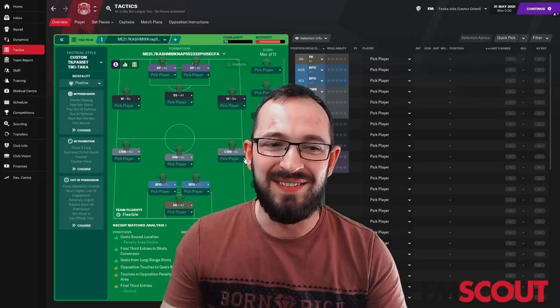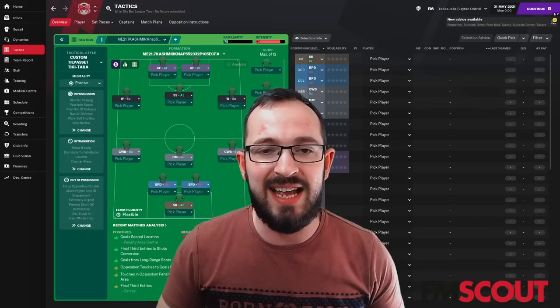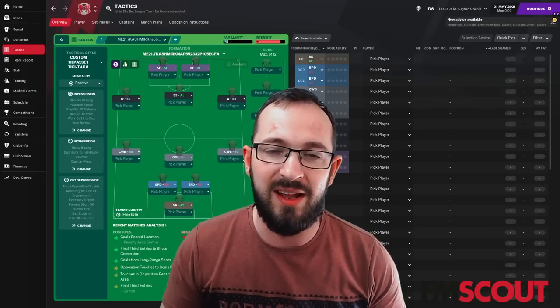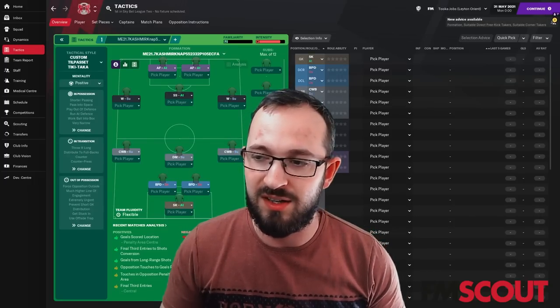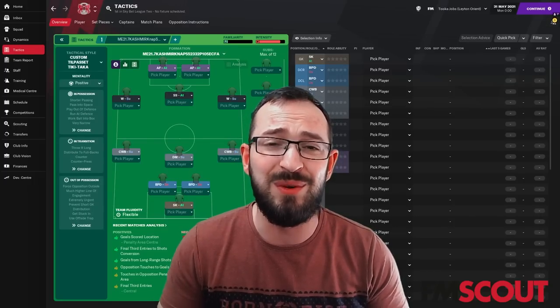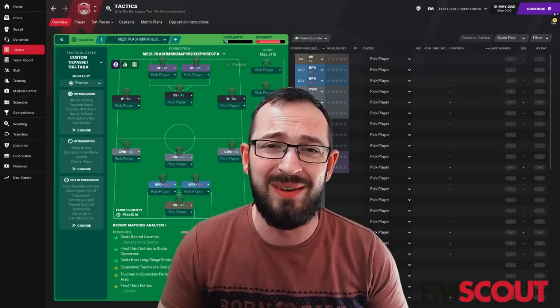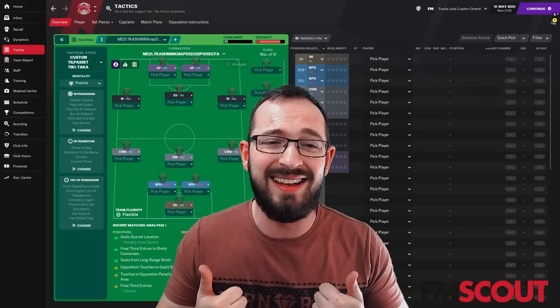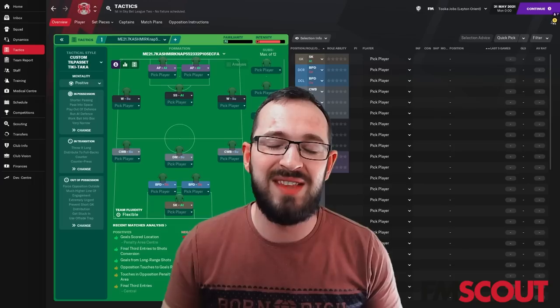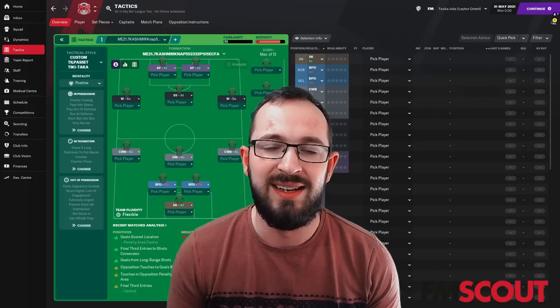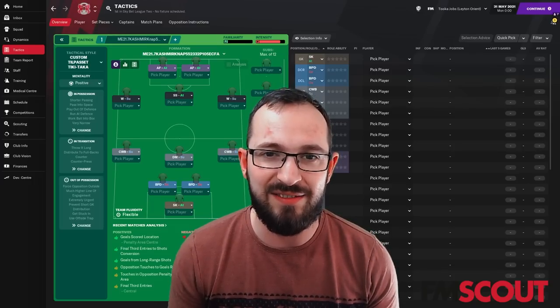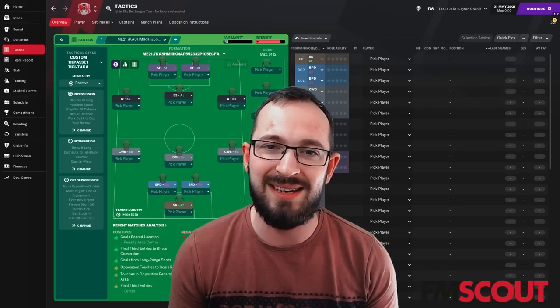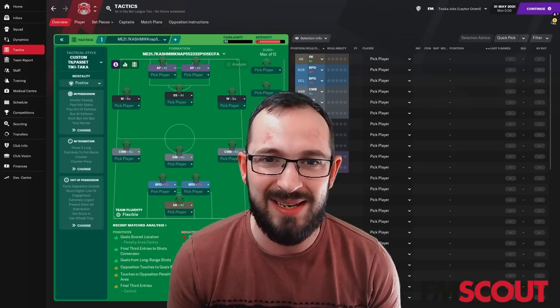Once more, ladies and gentlemen, this is the Cashmere Tactic. So hopefully you download it. Hopefully you find success with the tactic. If you enjoyed the video, subscribe and like it. So thank you very much for watching. Enjoy your saves. Good luck. And I'll see you again. See you later.